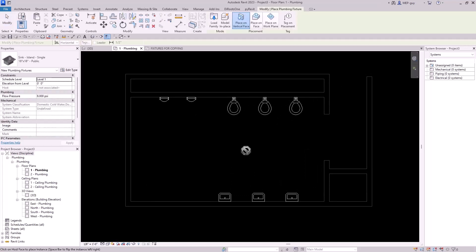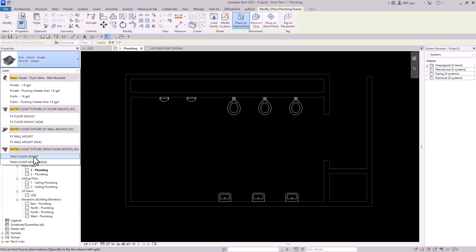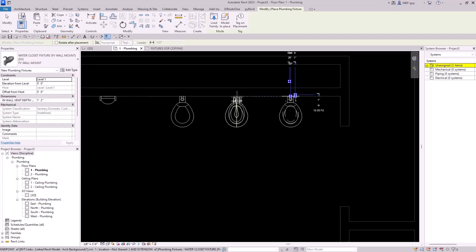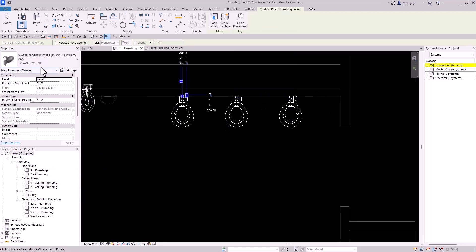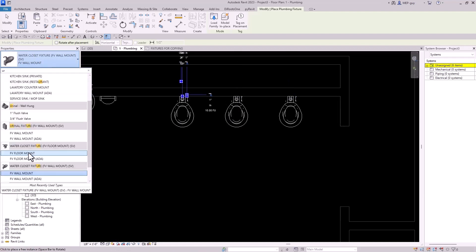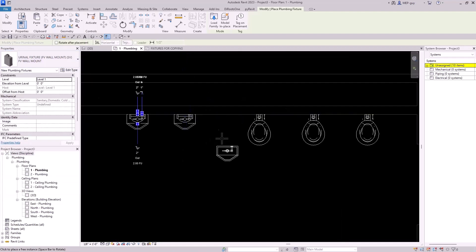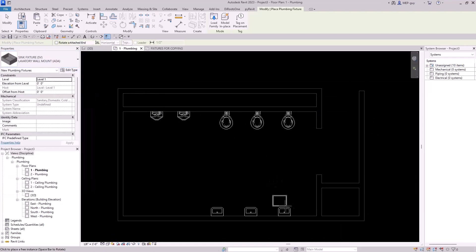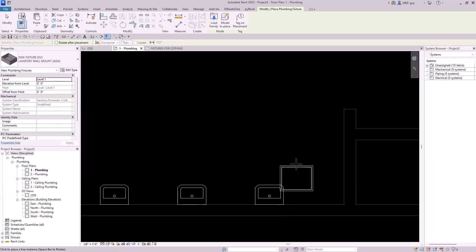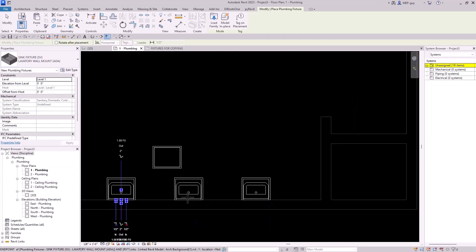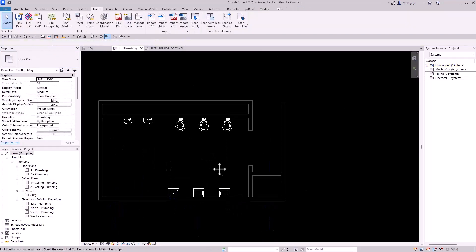I'm going to use a keyboard shortcut and start typing 'water.' We've got this flush valve wall mount — let's put our fixture right on top of the architect's fixtures. Then in the command let's type 'urinal' and select our urinal. For the last fixture, we'll start typing 'lavatory' and we have a wall mount ADA. Press the space bar to rotate the fixture around. That looks great — we're essentially done with the fixtures.